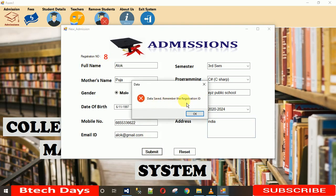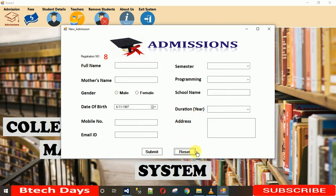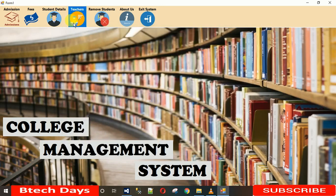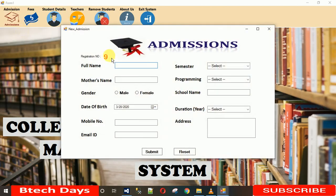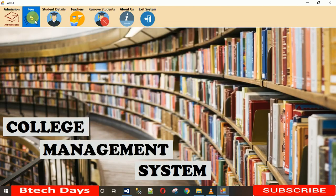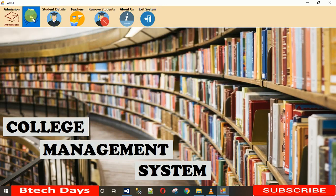The Reset button clears the form data. If you're worried the registration number won't increment, just close and reopen New Admission — you can see it's now 9. So each new submission gets a new registration number.